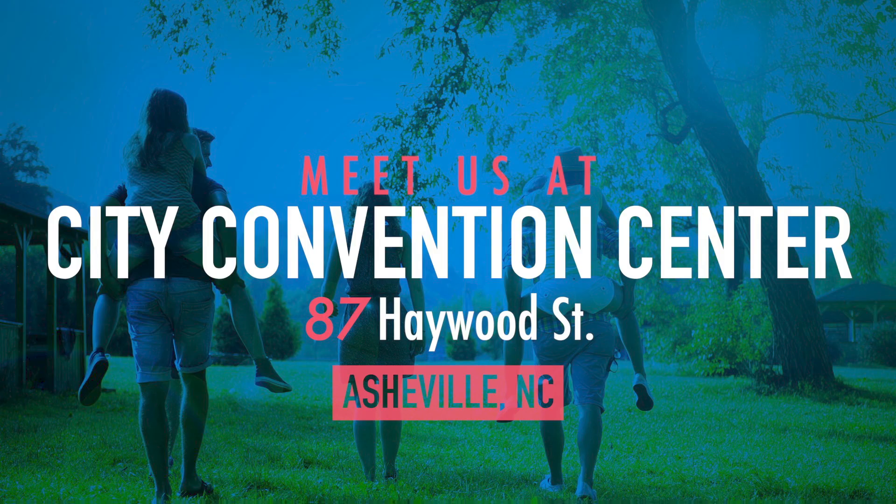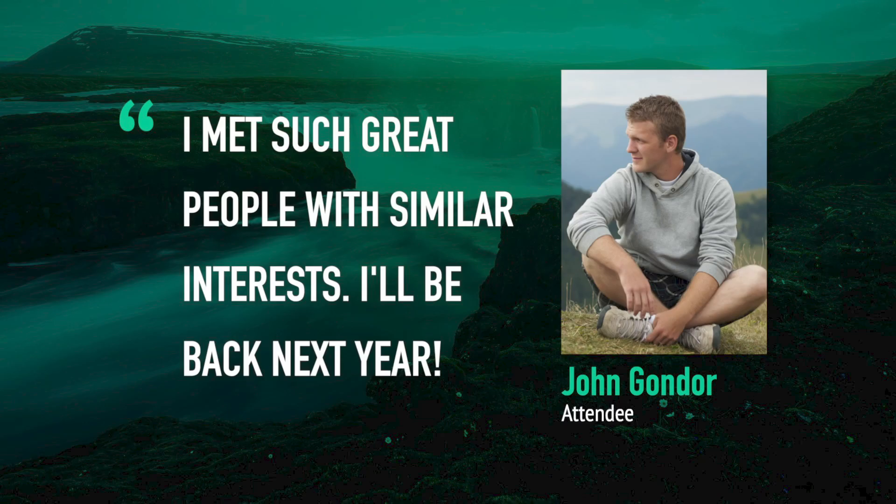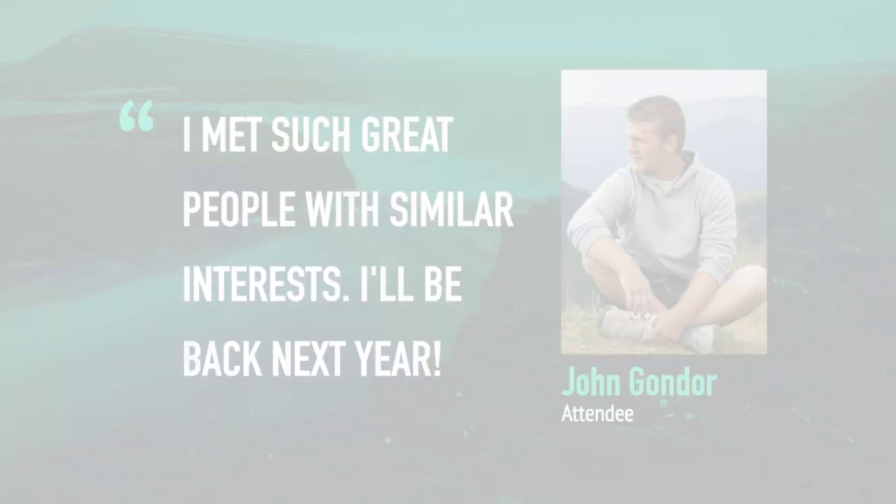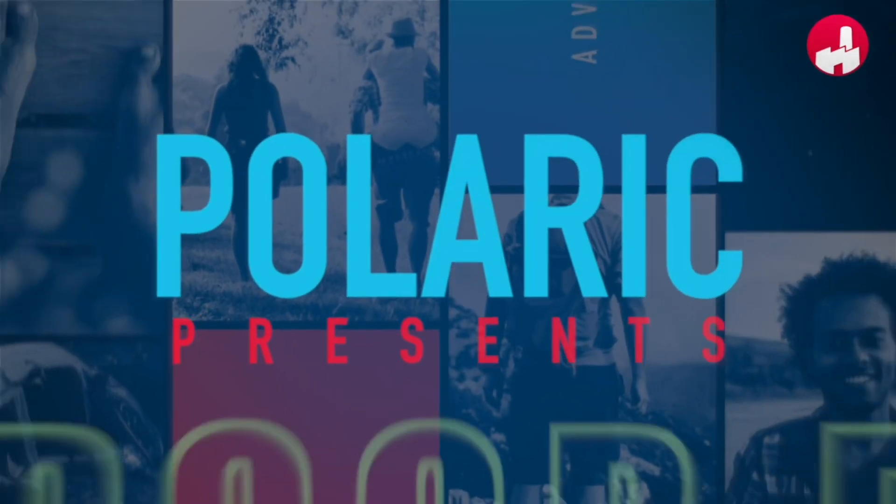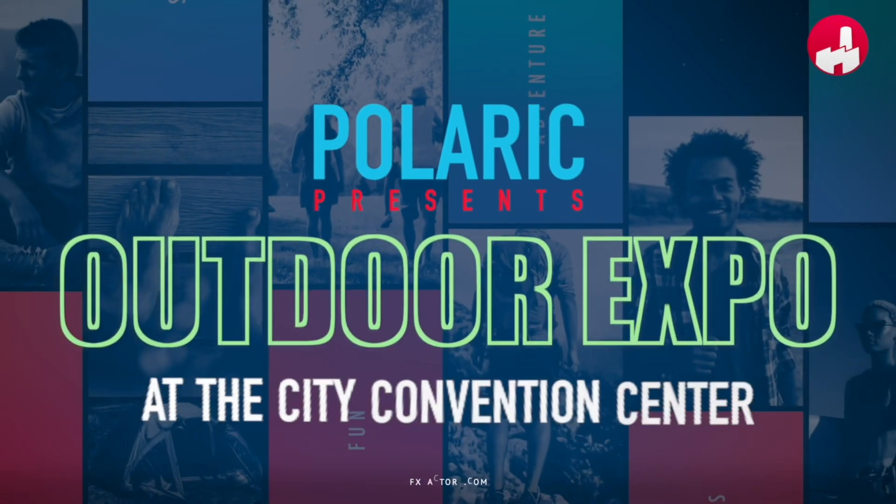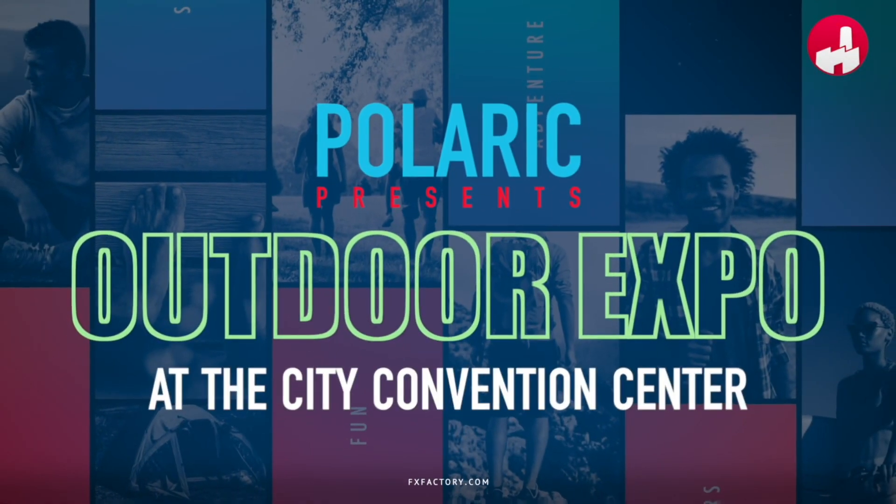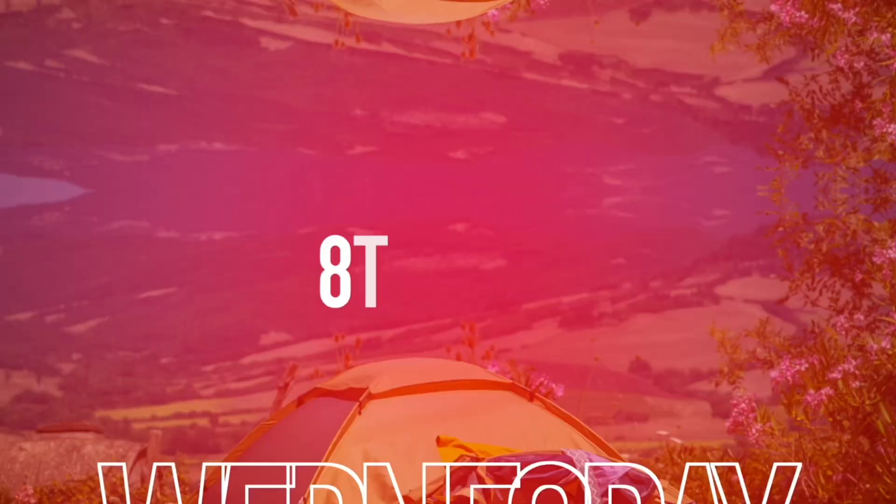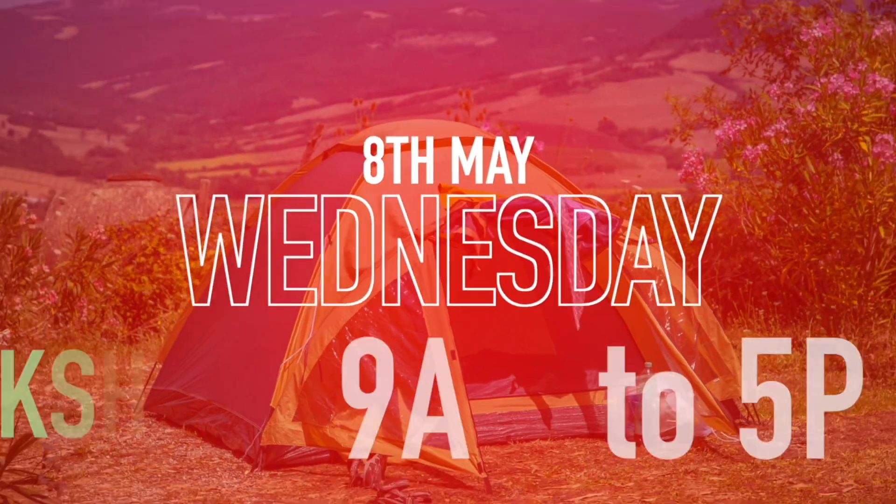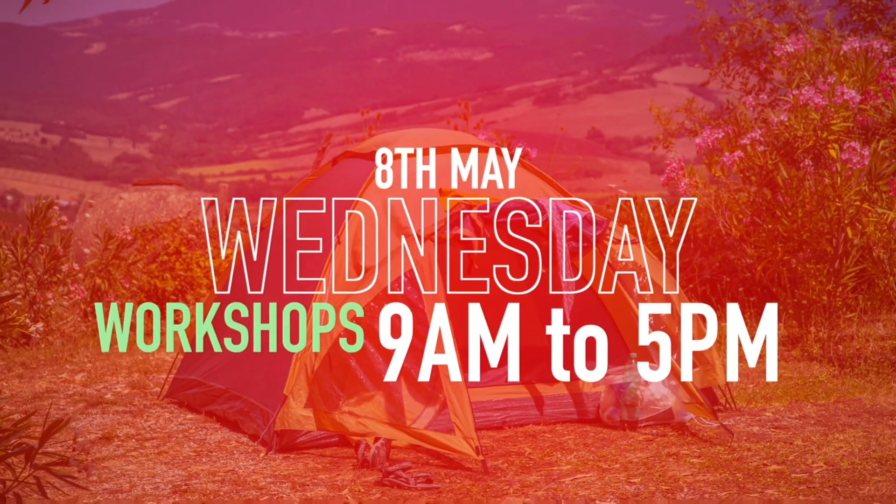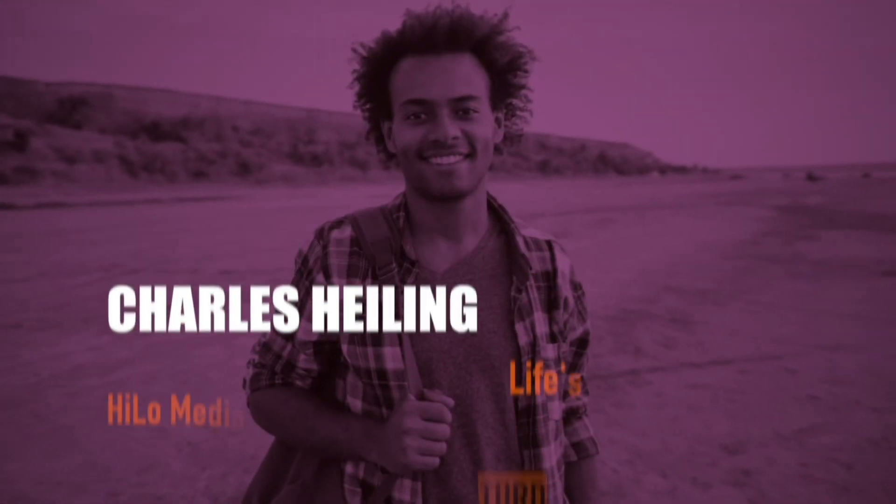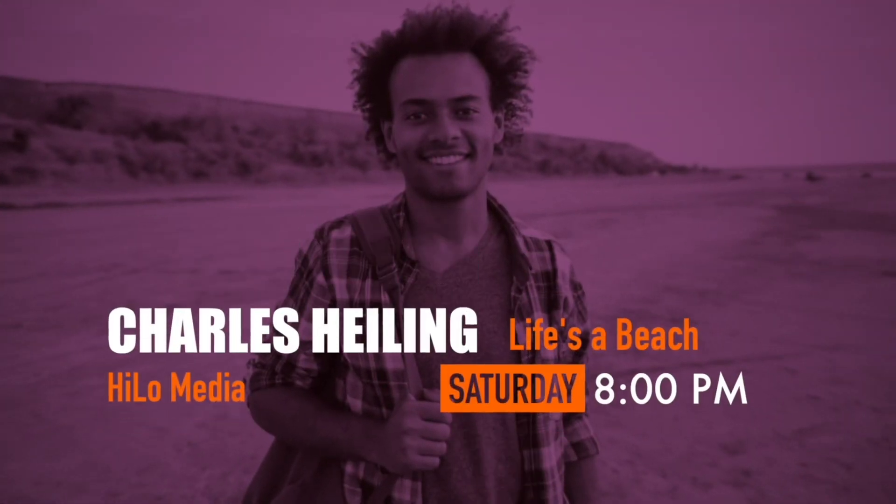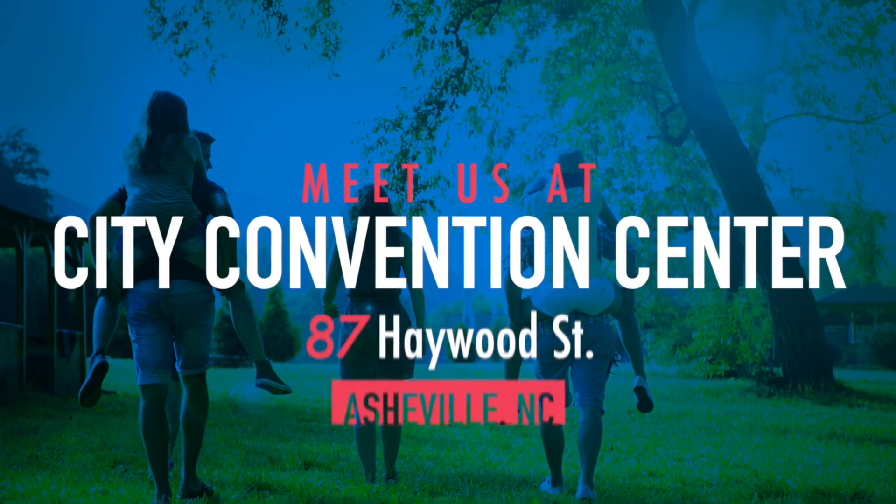locations, quotations, and more. I just created a really complex and slick sequence for an event that only took me minutes. Polaric Get Event is a must-have set of templates for your video toolbox.